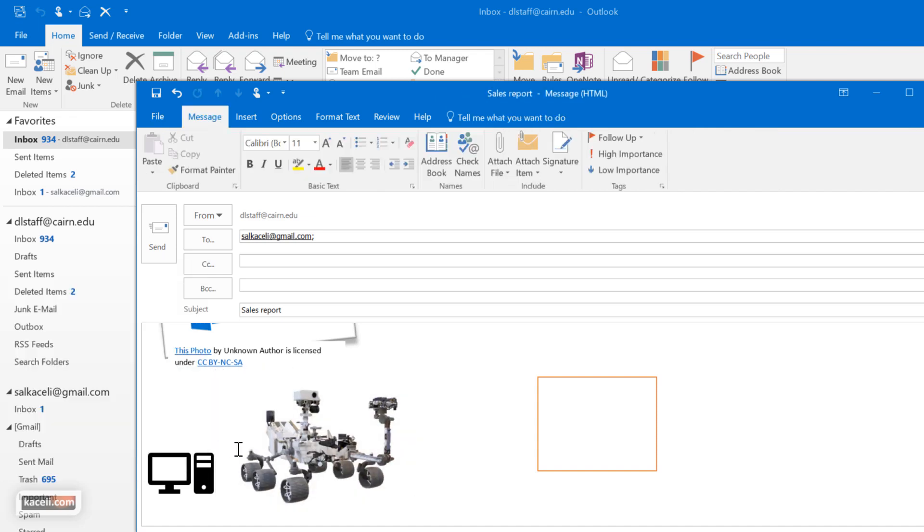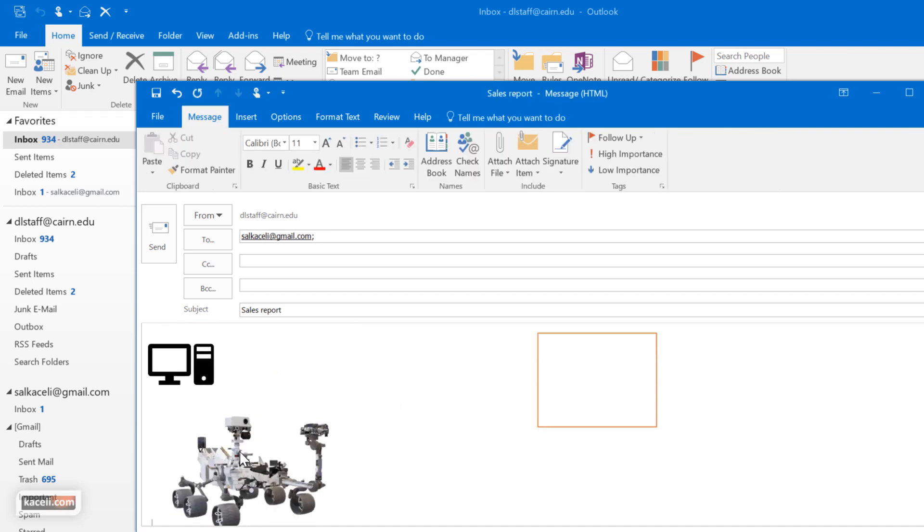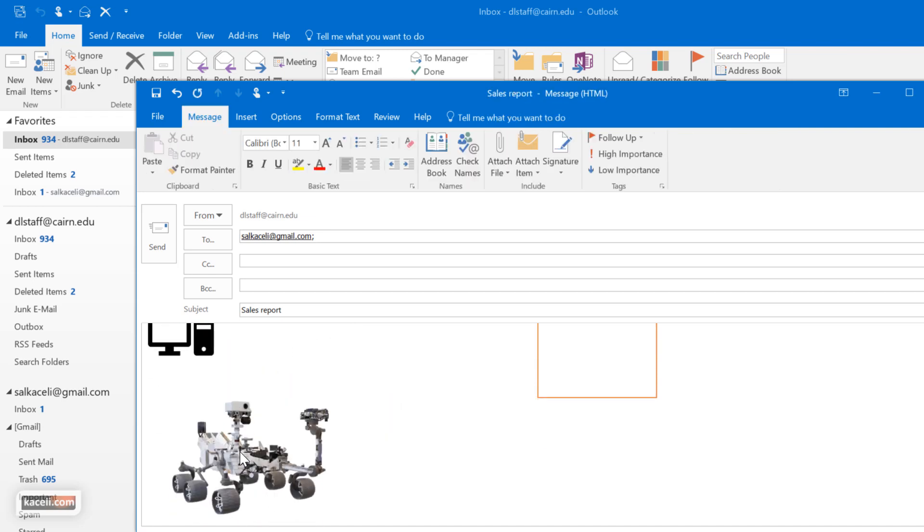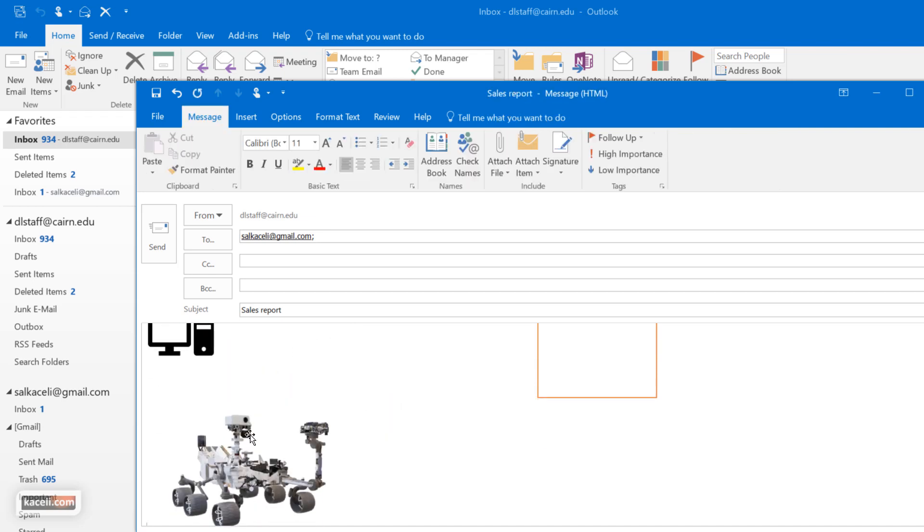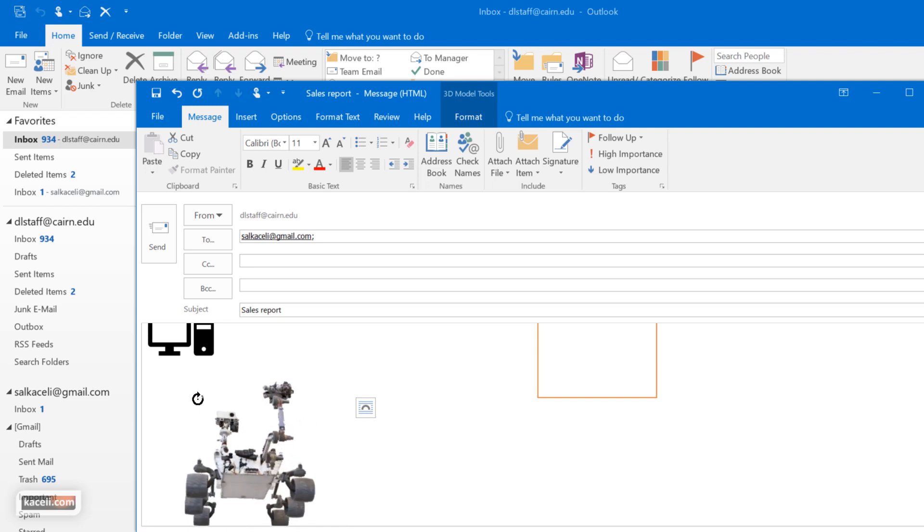Now because this is part of the email, we just need to create some more space here and insert this object however you want.